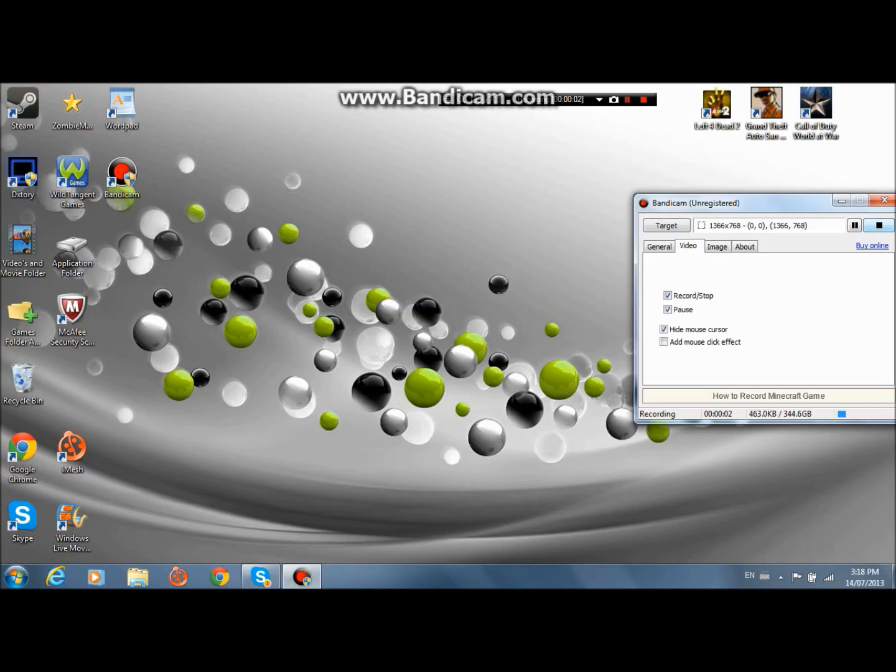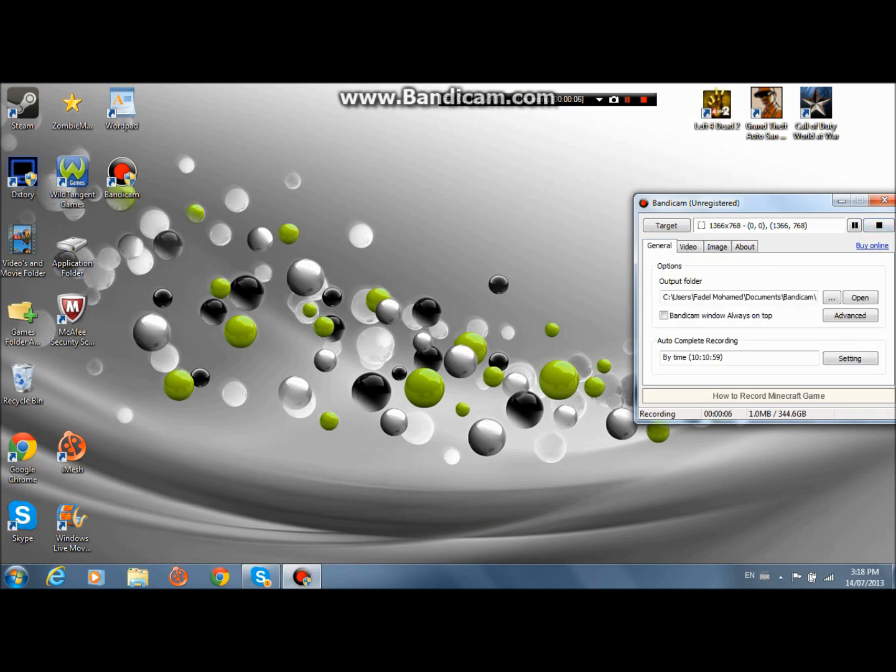What is going on guys, Programmer1239 here and today I'm going to be showing you how to make your computer run faster on games.